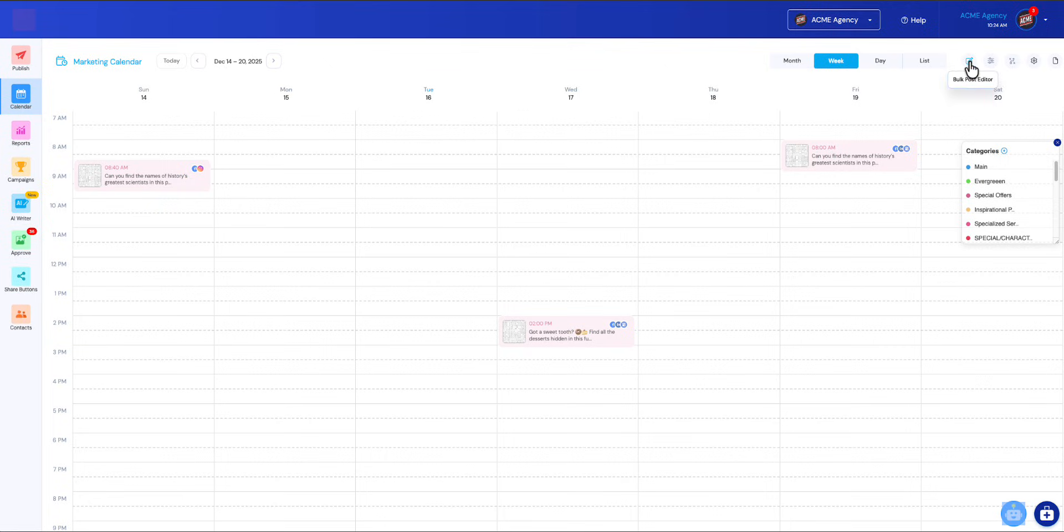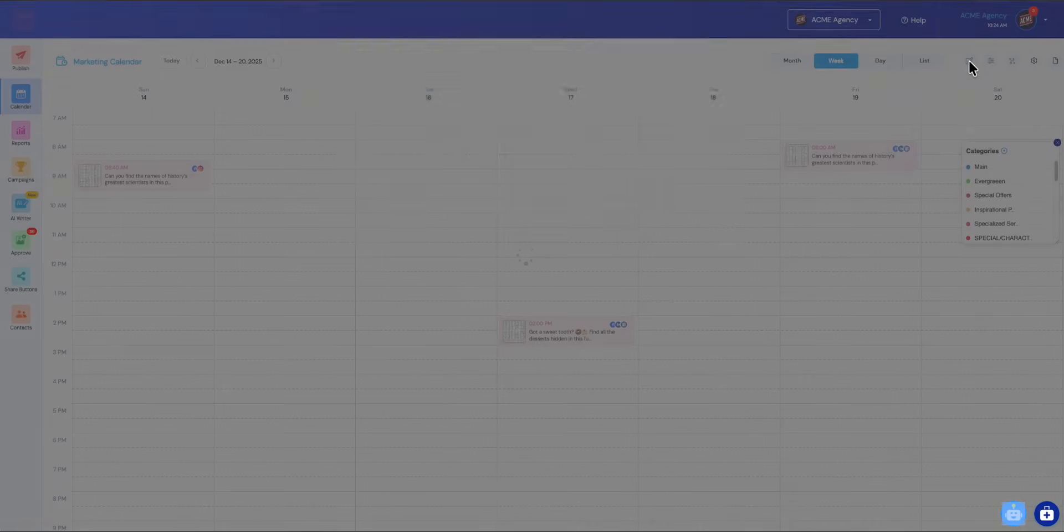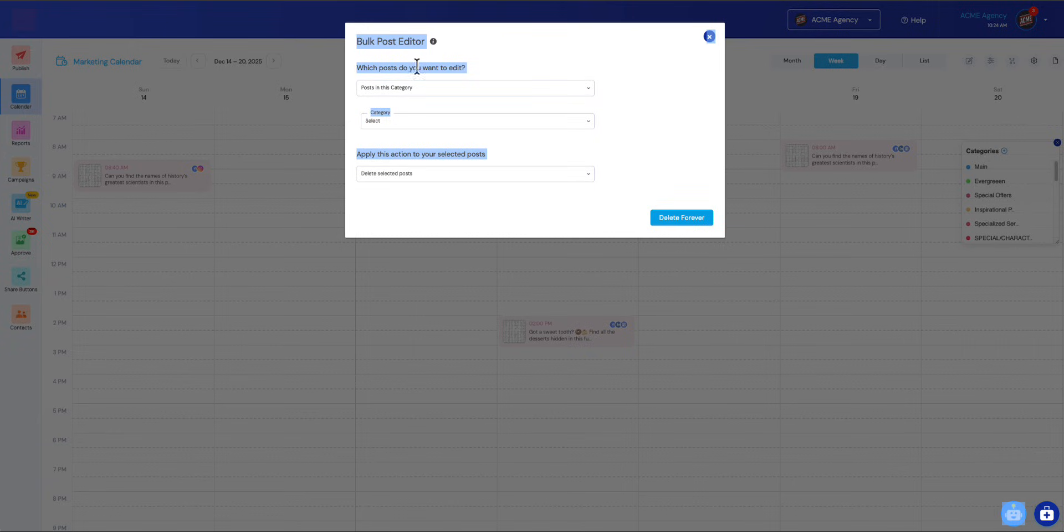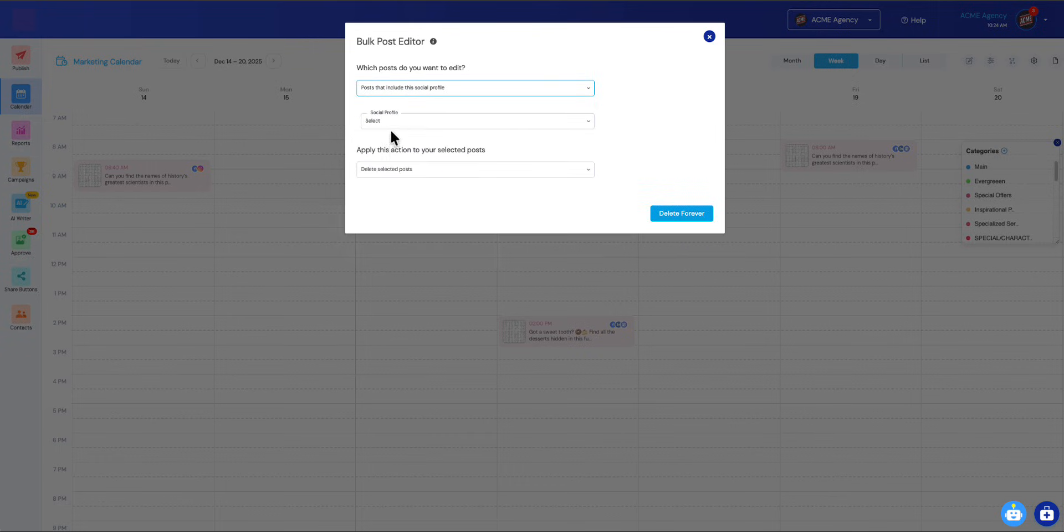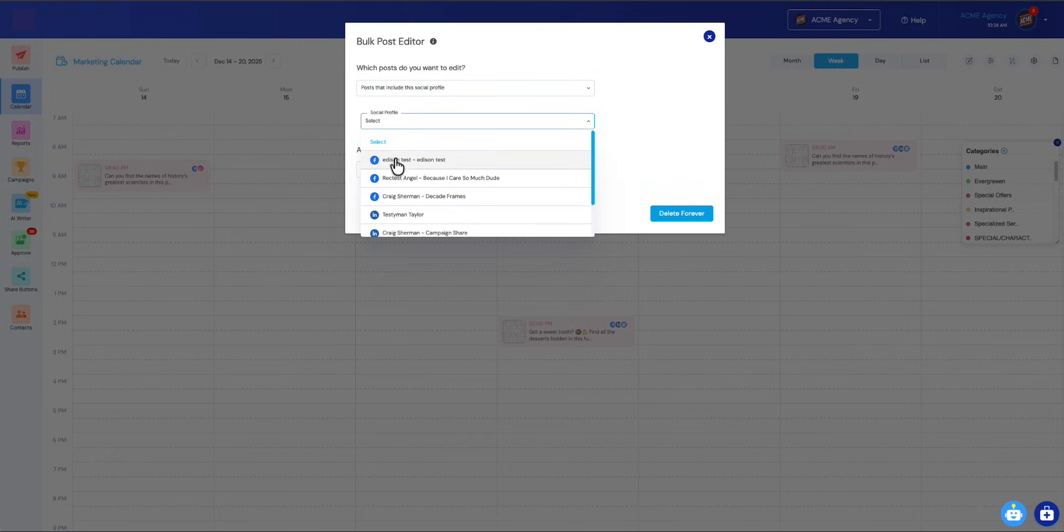I'm going to go to the very next one. This is called the bulk post editor. When you click this, it allows you to do some bulk stuff. Let's say you've got an employee who left—you want to remove their social profile from all of the different posts that they were sending. All you need to do is just say, 'Okay, any post that includes the social profile of the person that left...'